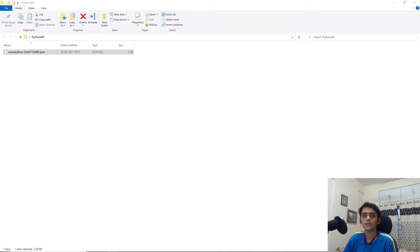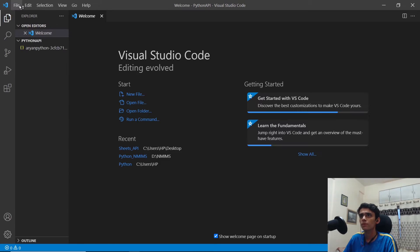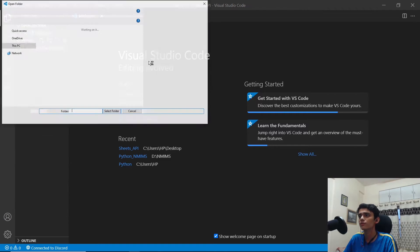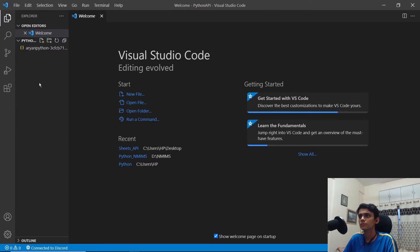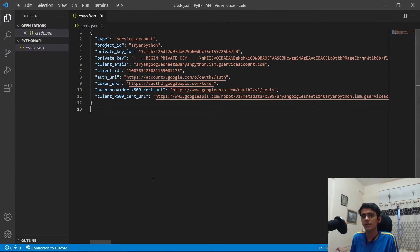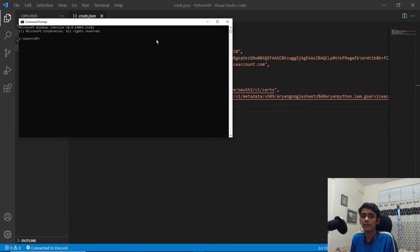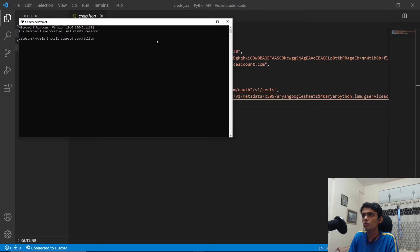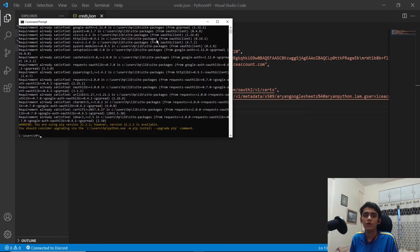Now I'm adding the JSON file we downloaded into the project folder in VS Code. Open VS Code, open the folder (I'll call it 'Python API'), and rename the JSON file to creds.json. Next, we need to install the gspread library. Open the command prompt and run: pip install gspread oauth2client. It will install the required libraries — if it says 'requirement already satisfied', that means it's already installed.